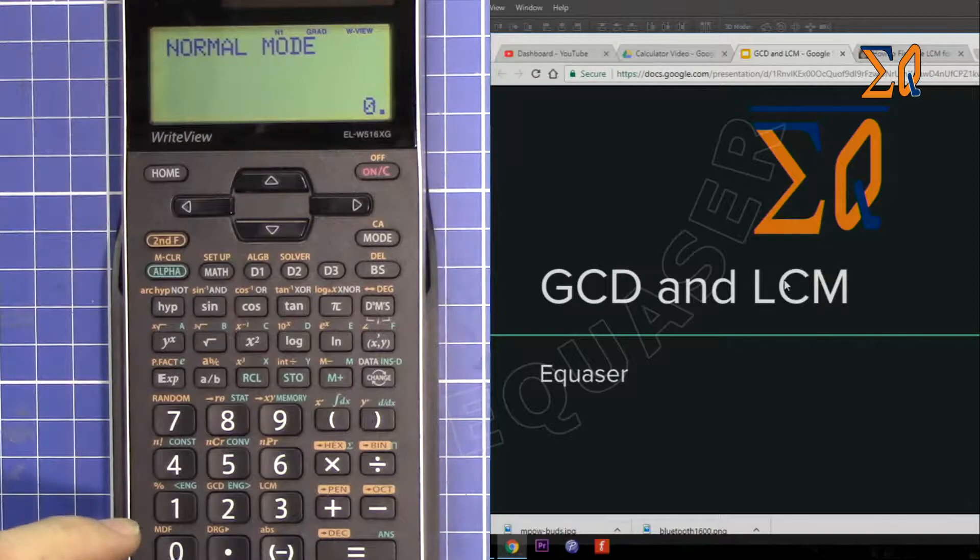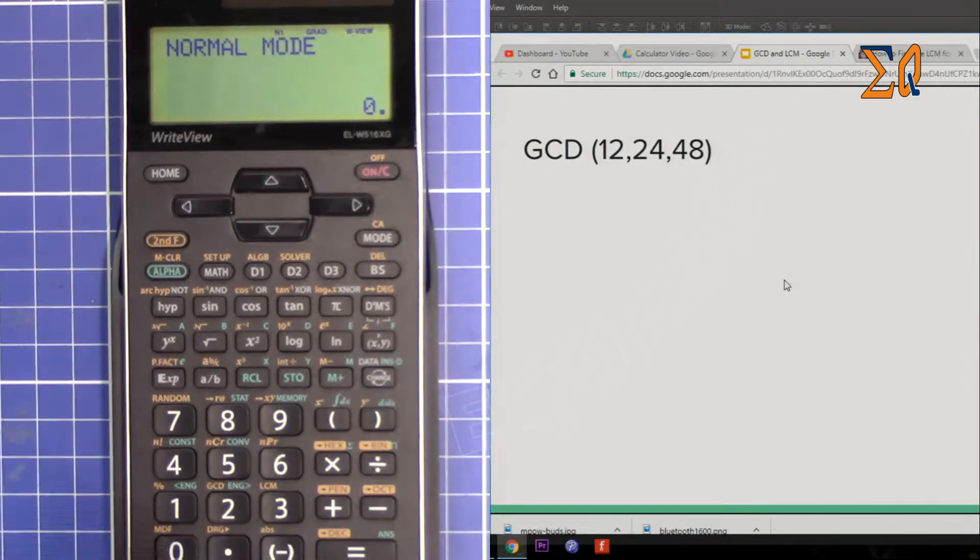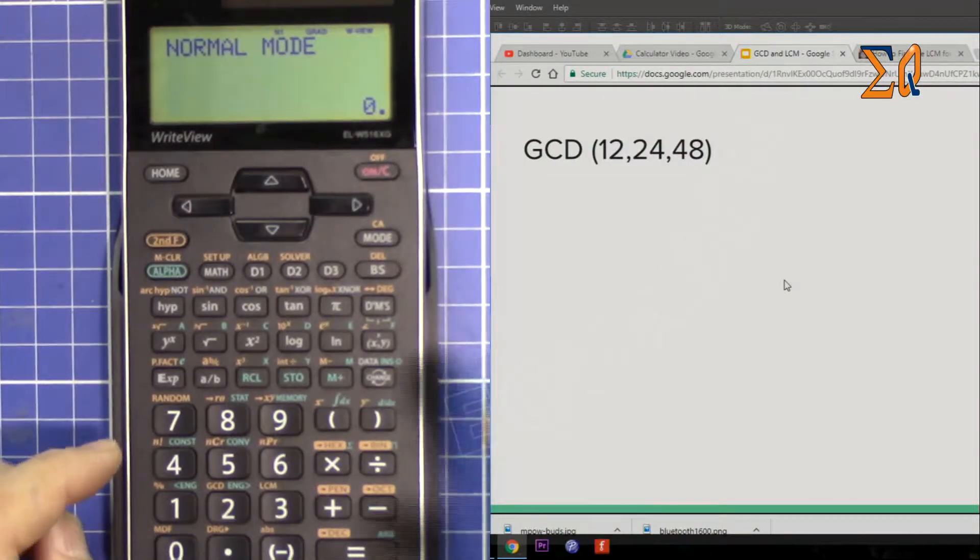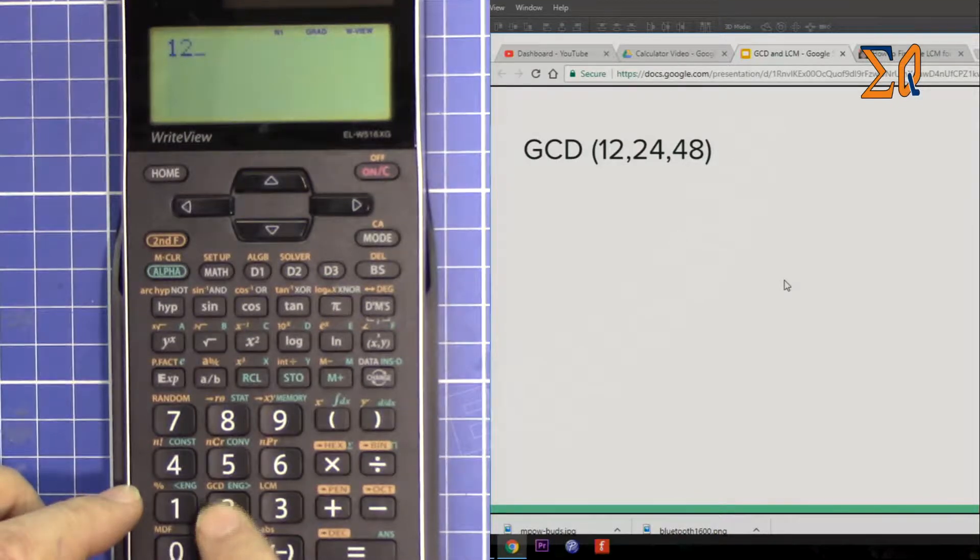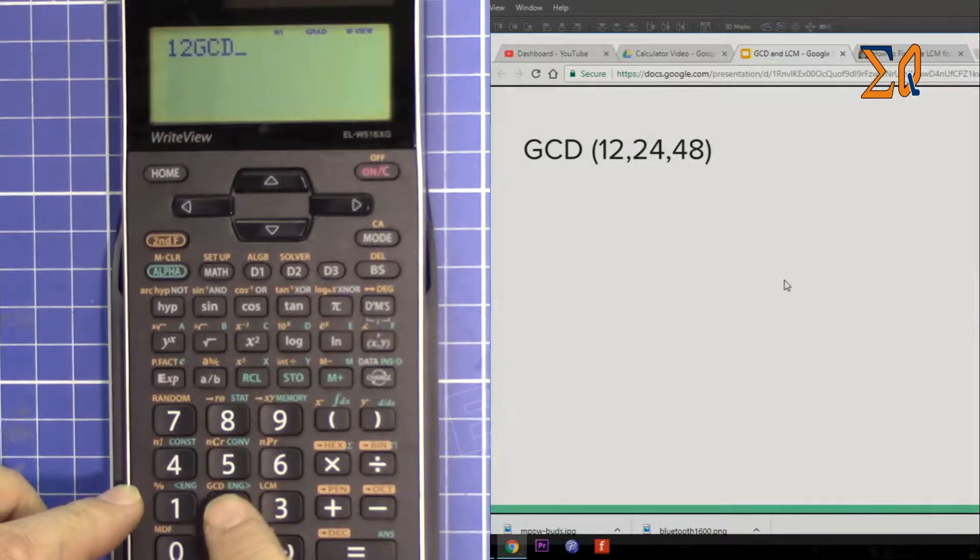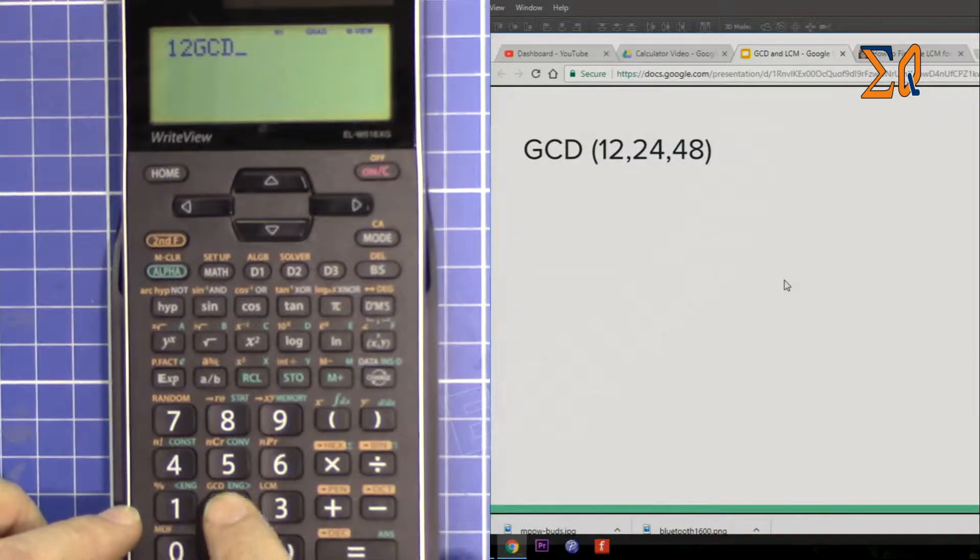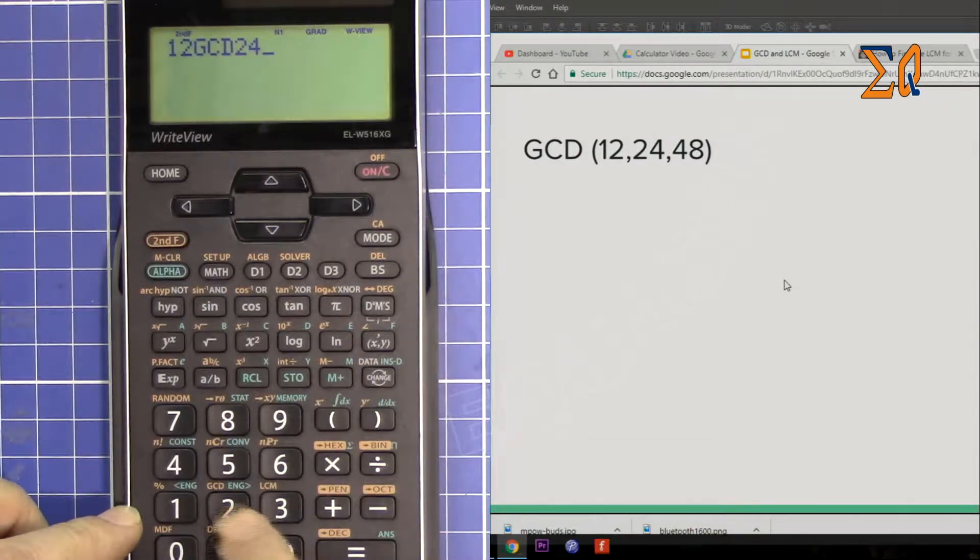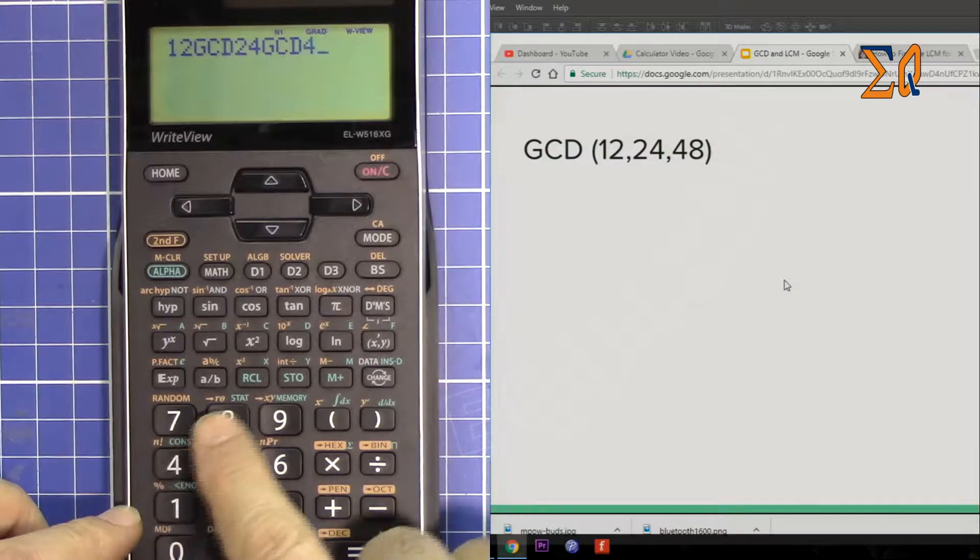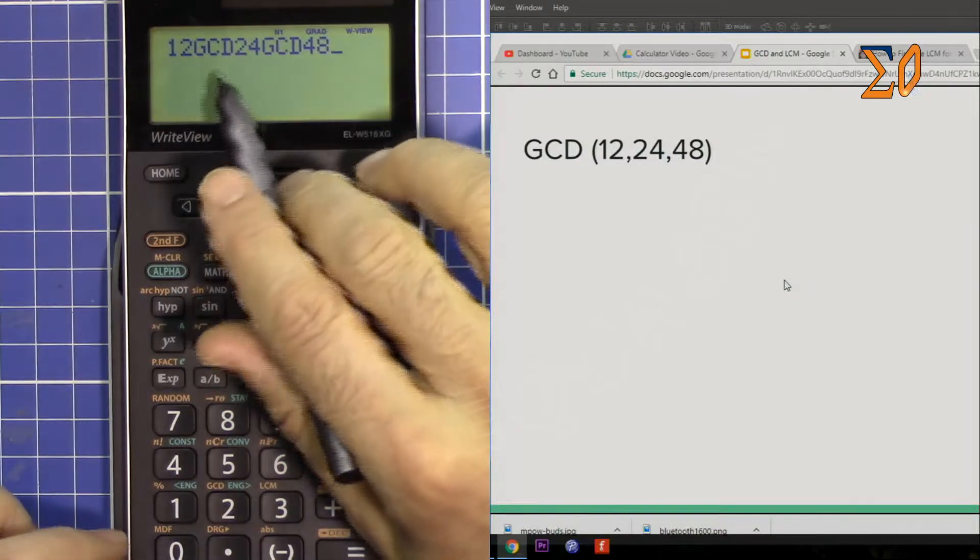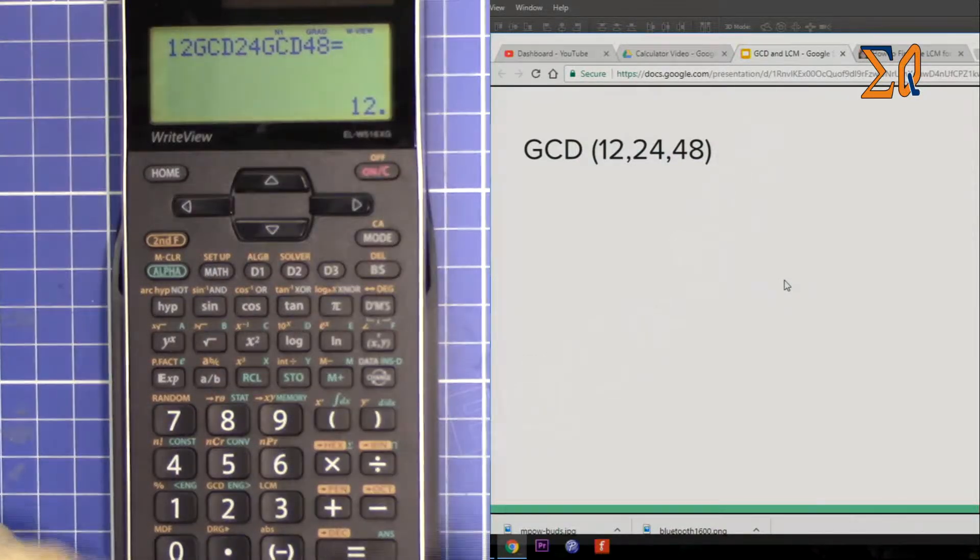Let's get started. To find, for example, GCD of 12, 24, and 48, we type 12 and then second function GCD, and then we type 24 and then second function GCD, and then 48. So just put this GCD between the numbers.